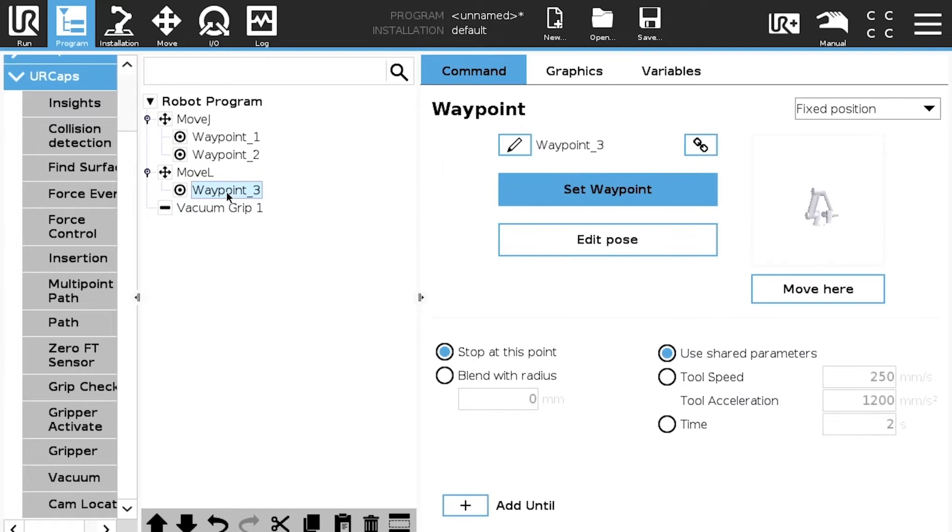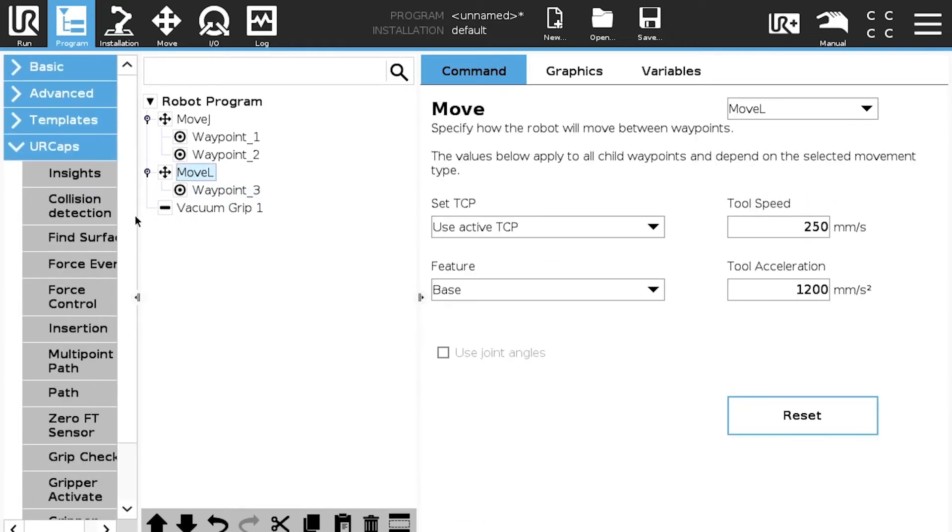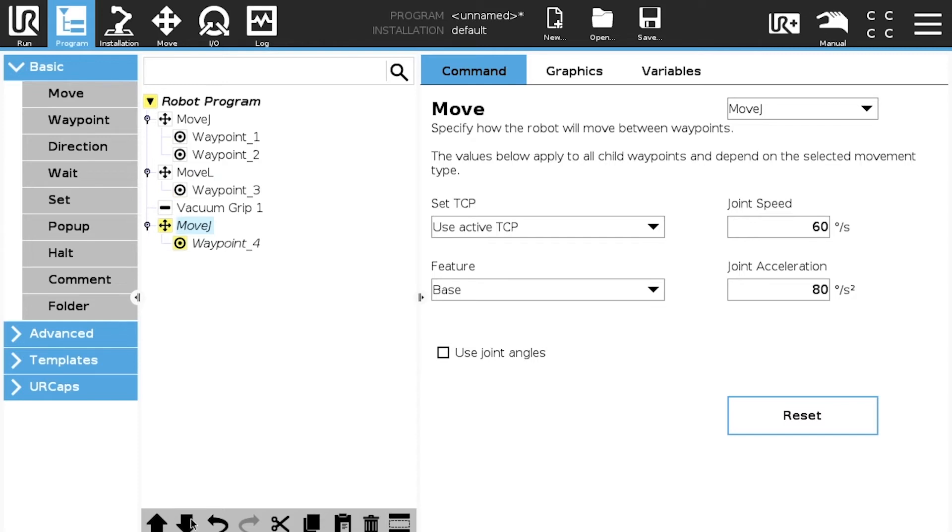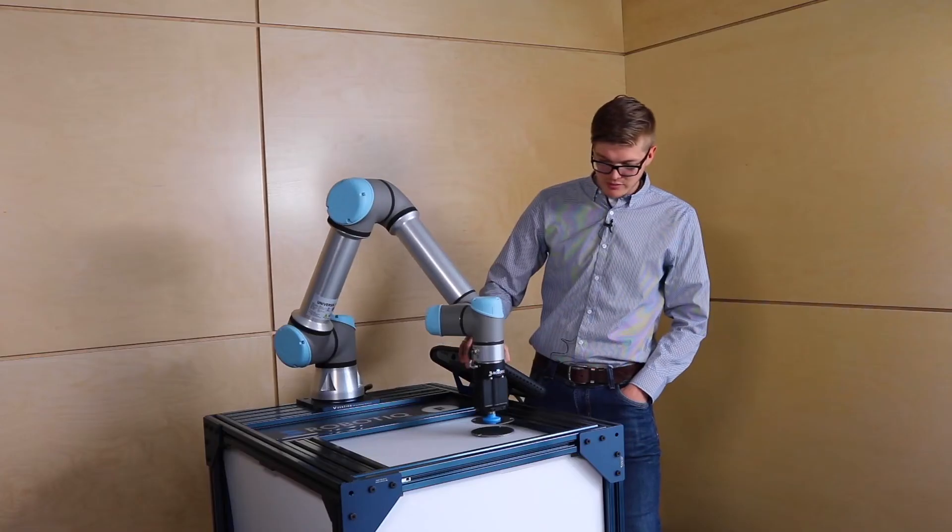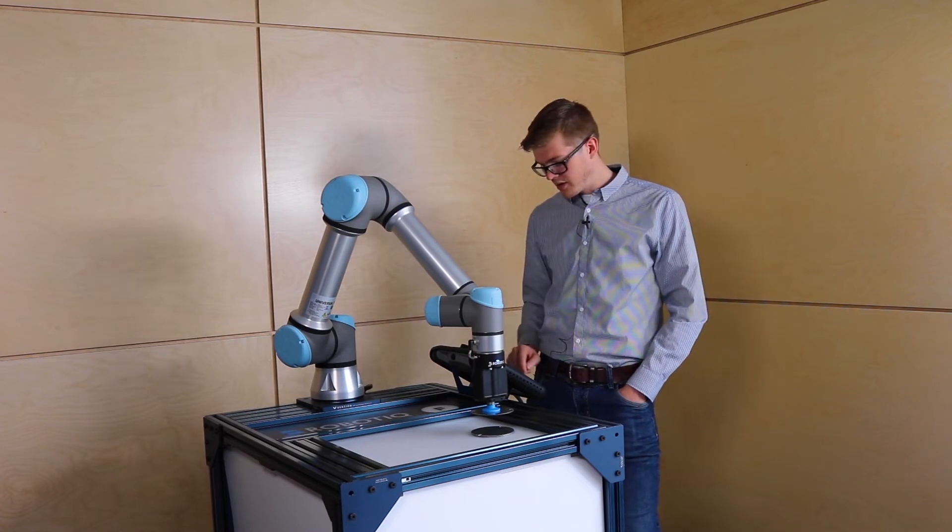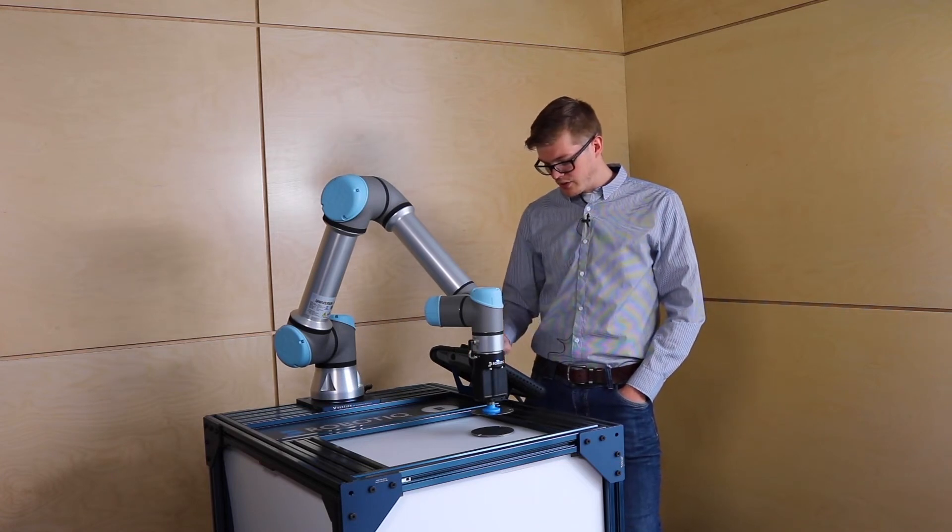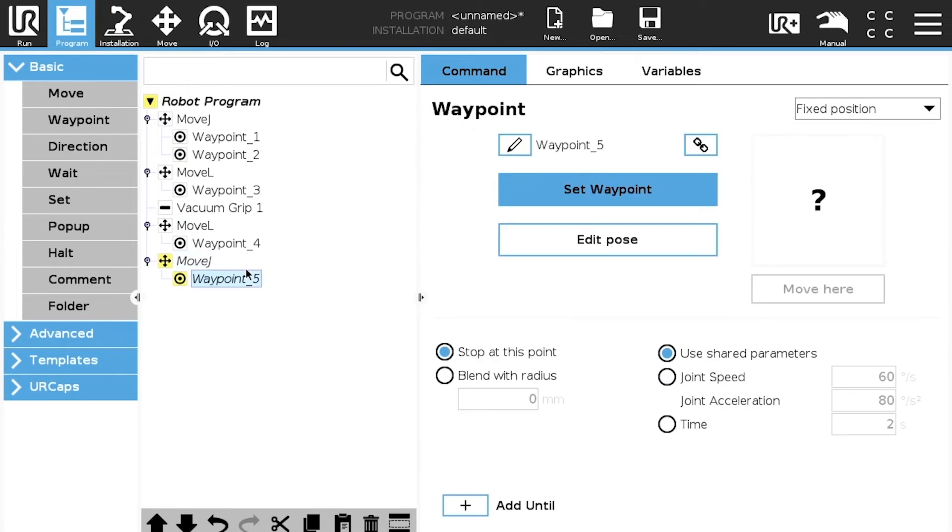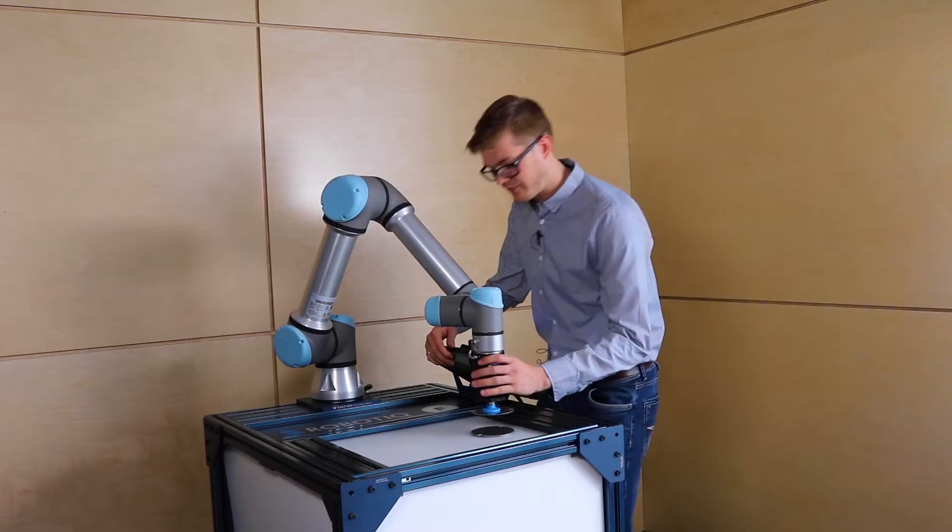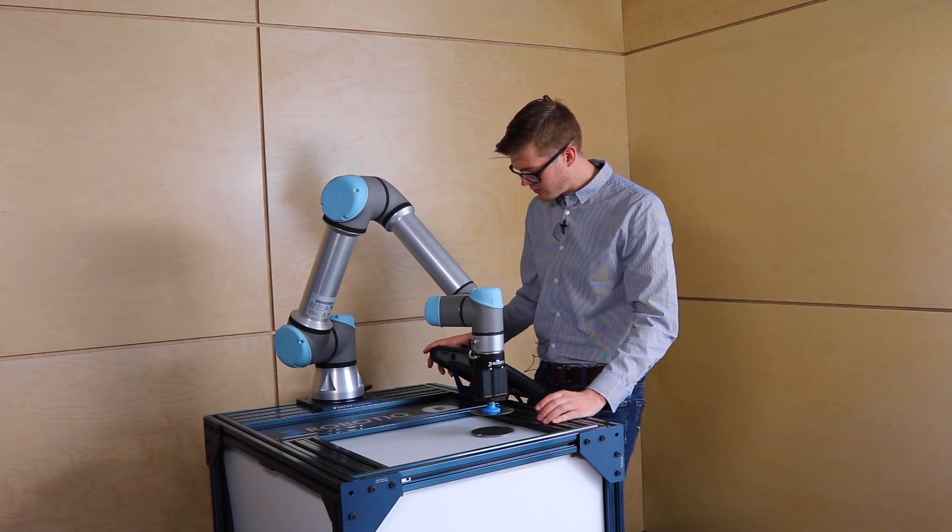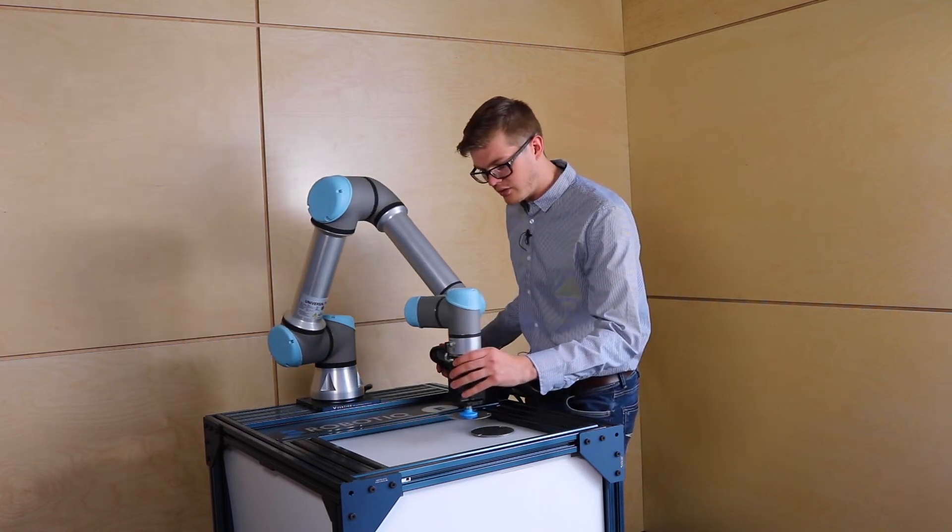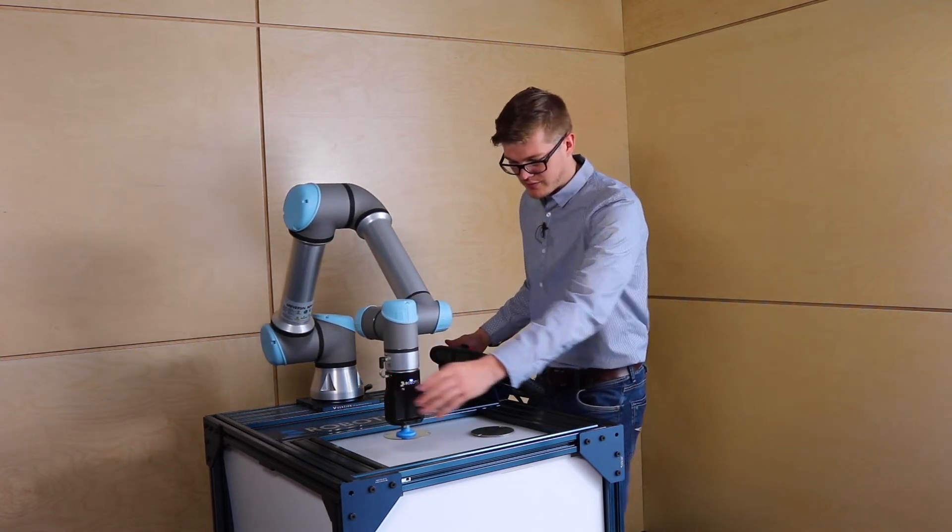Then we can do another move L to be the exit position. Set waypoint. We can go straight up. Then we can do a move J to go. We can go at the place position.